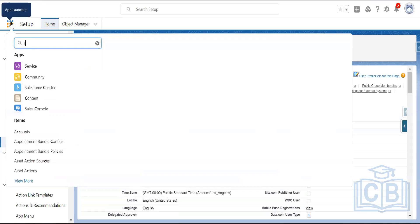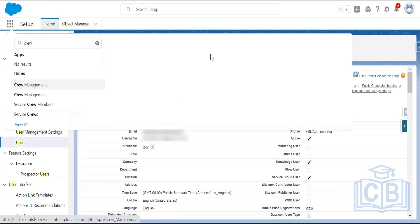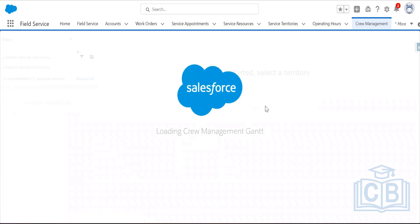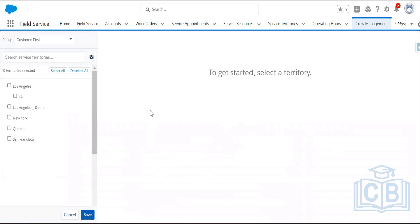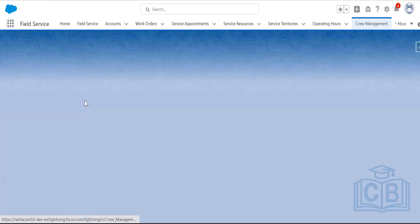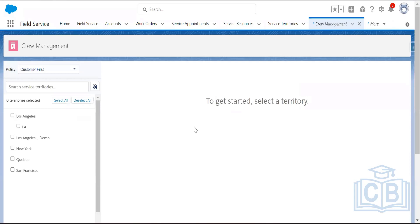Go to the user's Permission Set Assignment, click Edit Assignment, add the Crew Management permission set, and save. Now testing whether the crew management tab opens properly — it shows 'To get started, select a territory.'